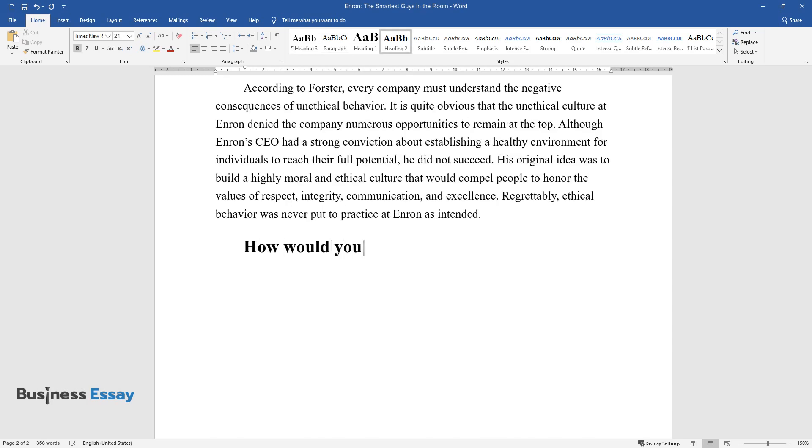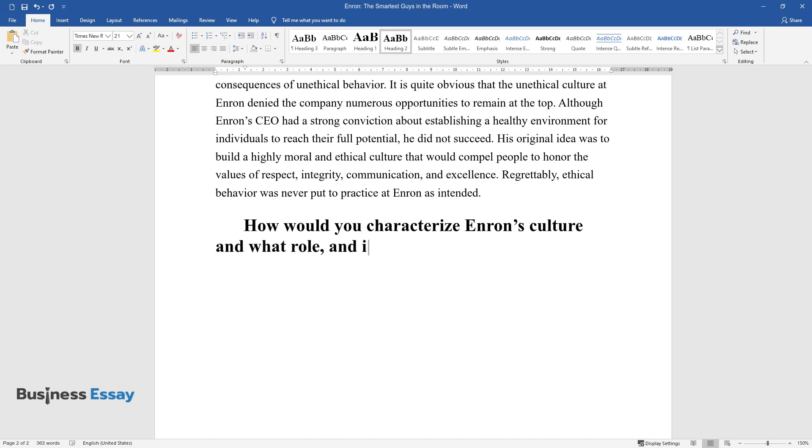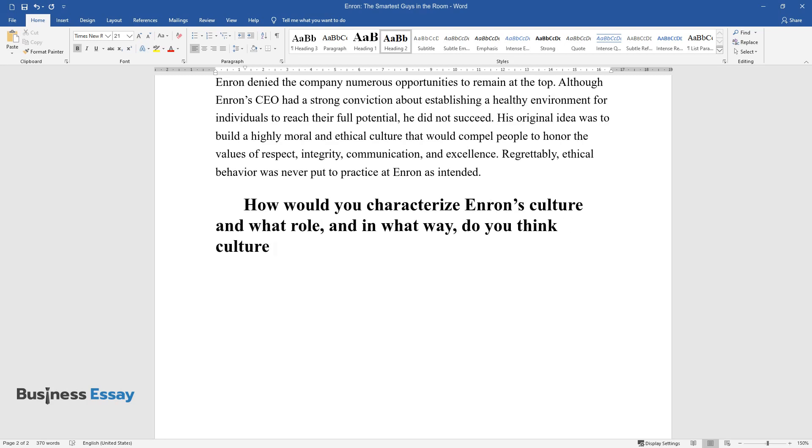How would you characterize Enron's culture? In what role and in what way do you think culture played in the ethical issues at Enron?